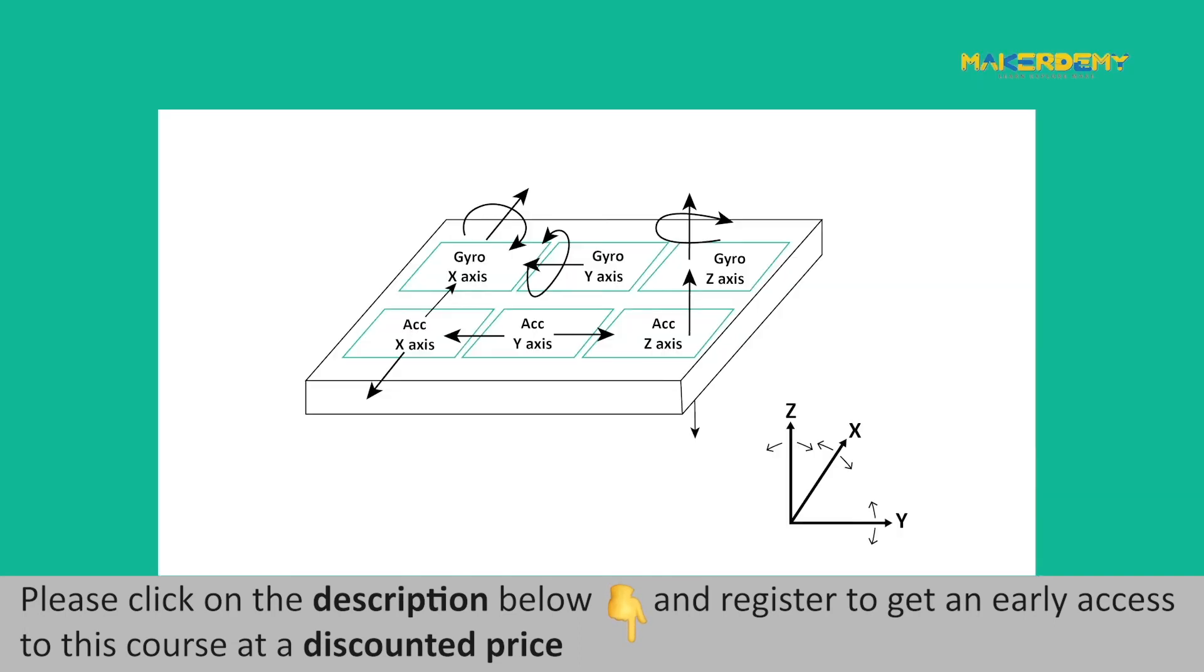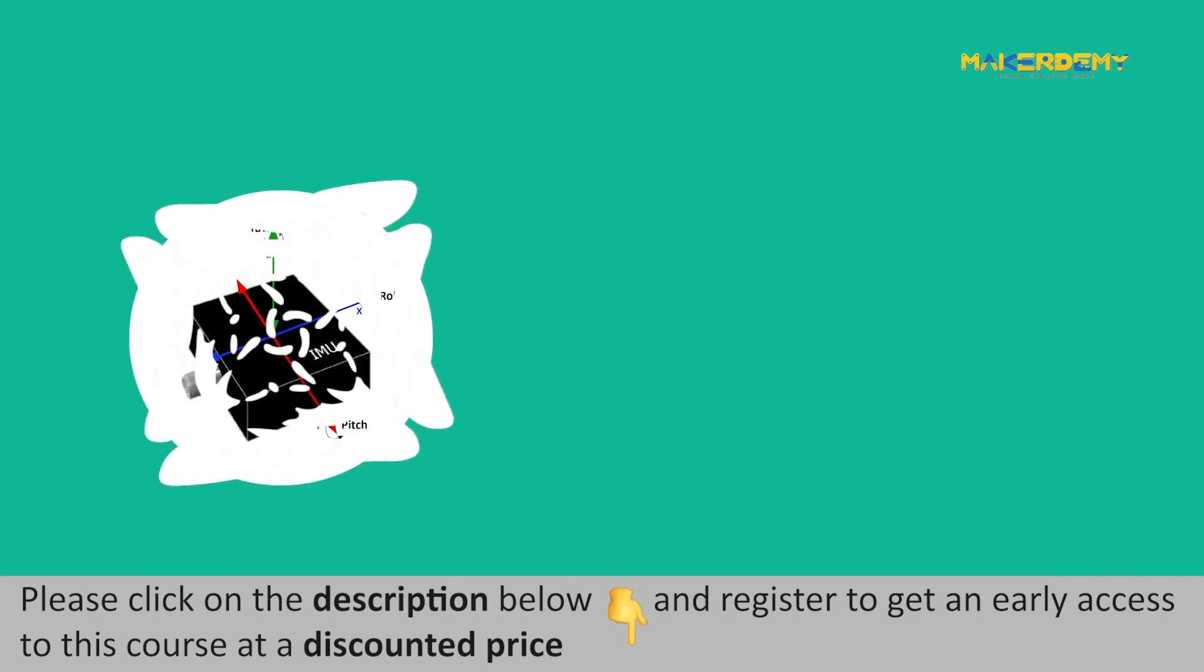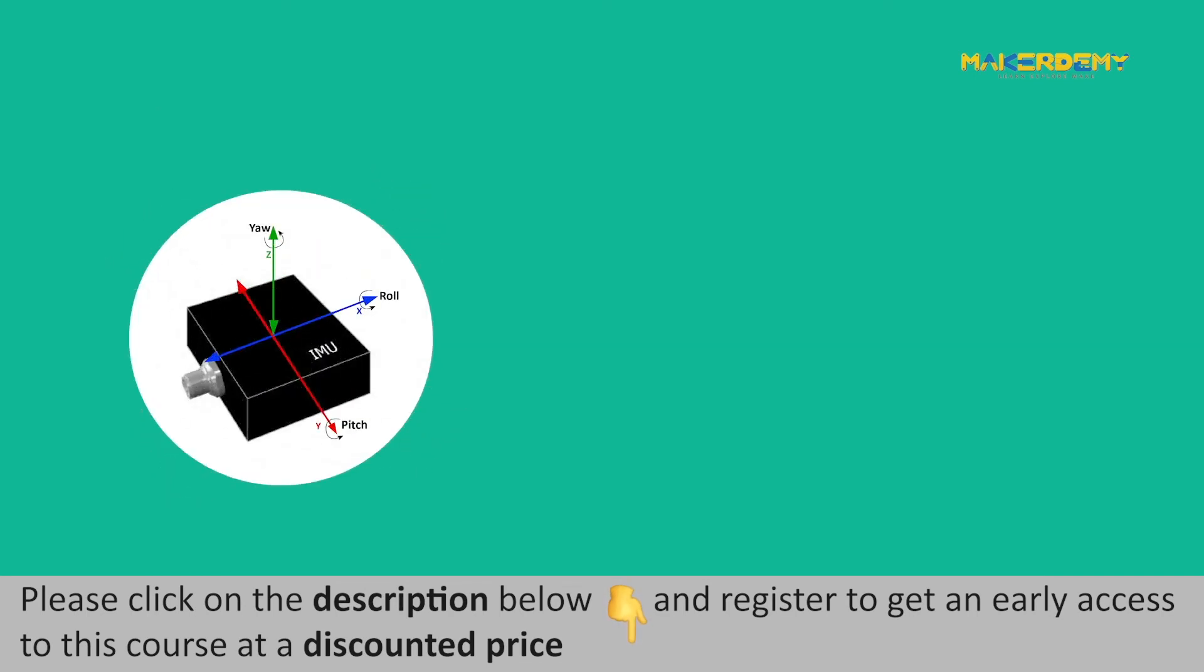3 degrees each of acceleration and angular velocity. On elaborating, 3 degrees of linear movement across each axis and 3 degrees of rotational movement across each axis namely X, Y, and Z axis.